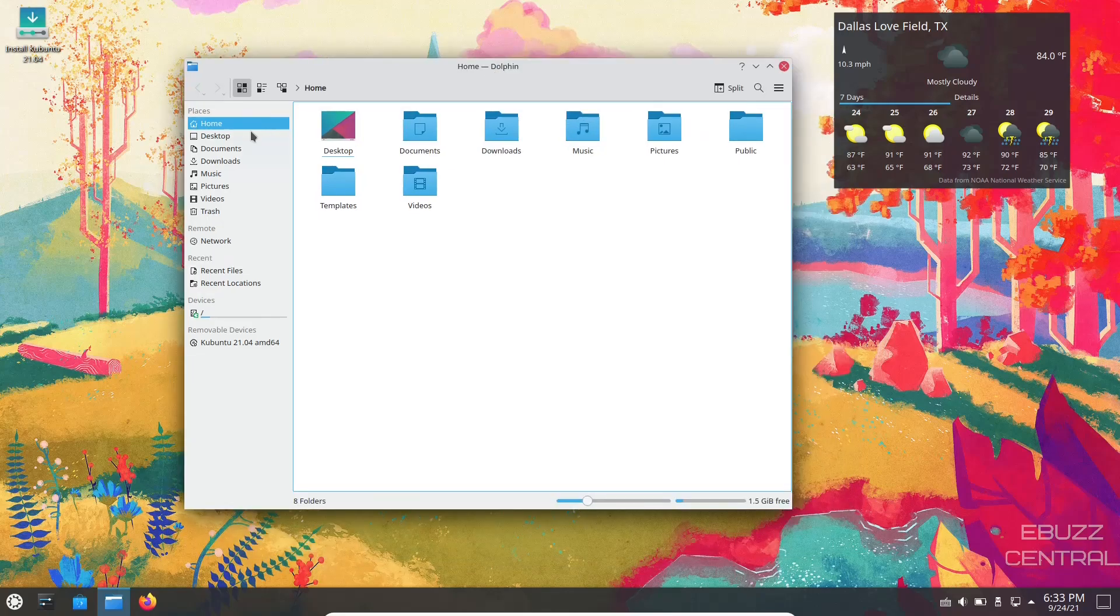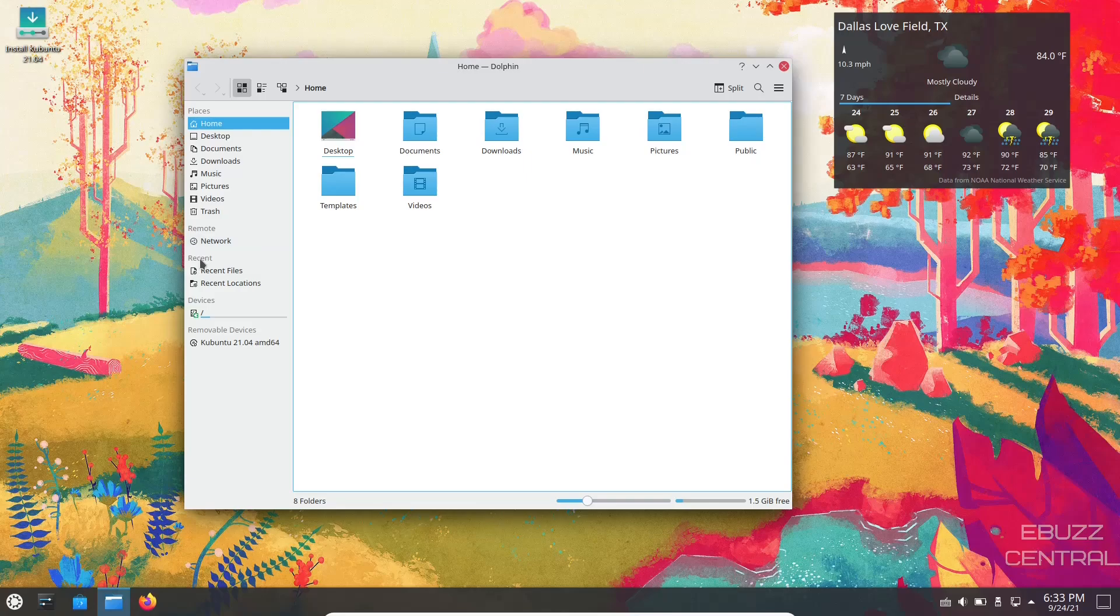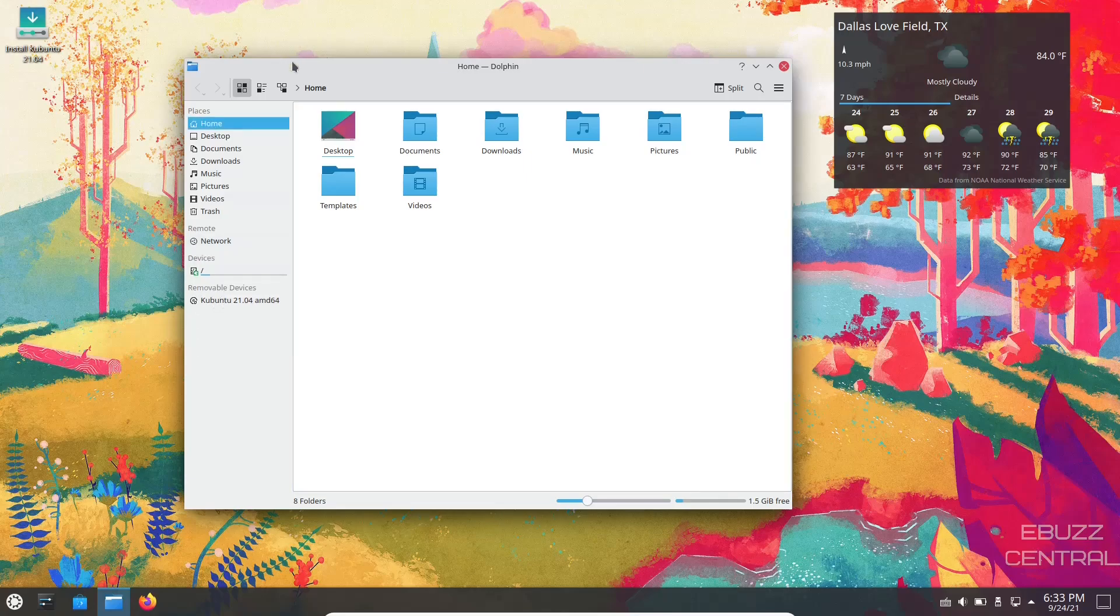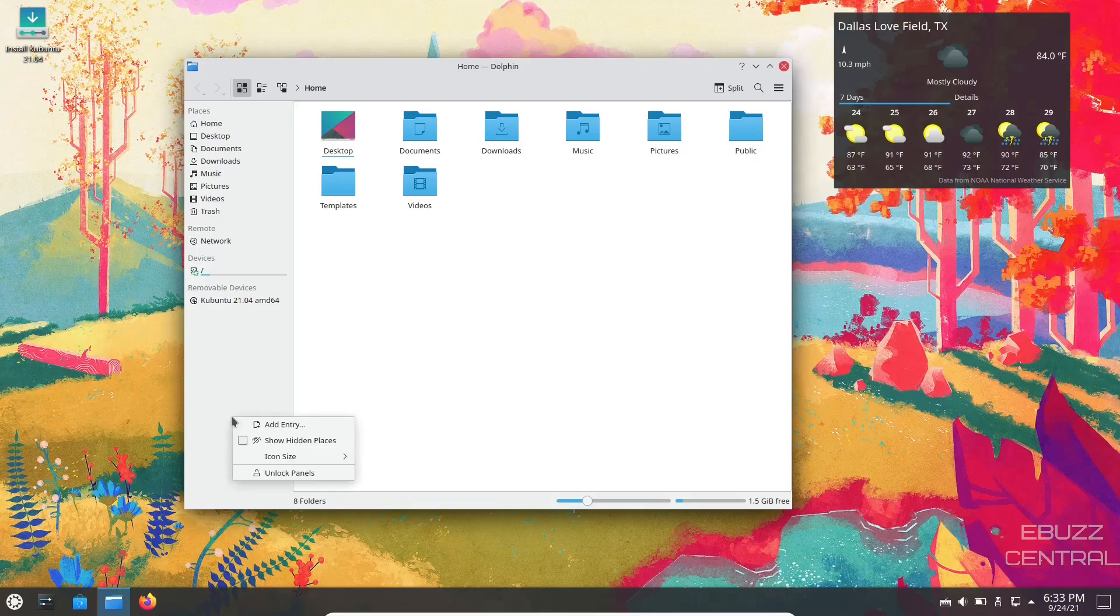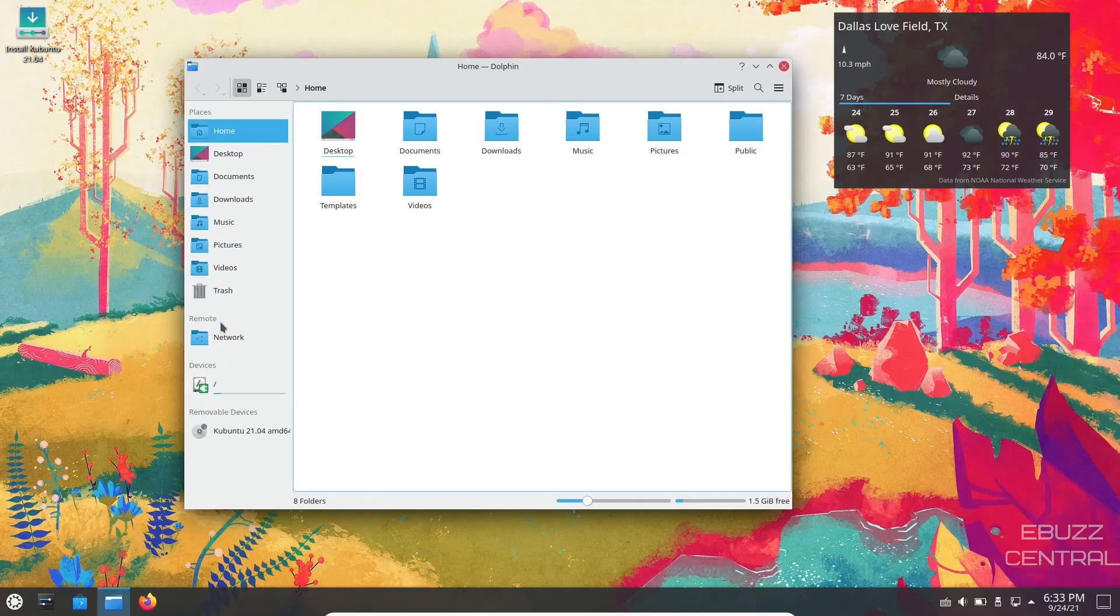Now if there's sections over here you don't want, remote, let's say you want to leave that there, but recent you don't really need them, all you got to do is right-click, hide it, and it disappears. And if these are too small or too big for you, the easiest way is to come down in this area right here, right-click on it, icon size. They're set on small. I'm going ahead and bump them up to large.